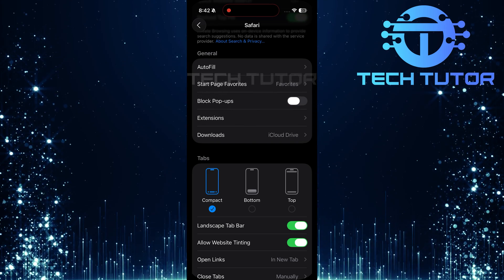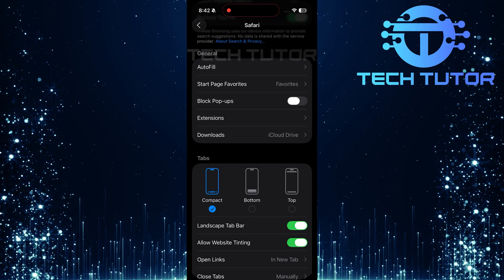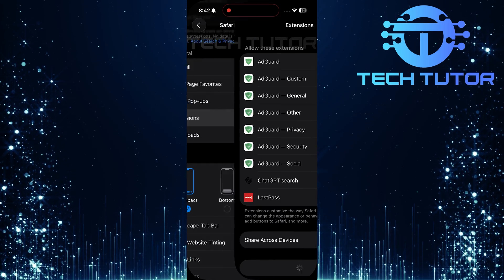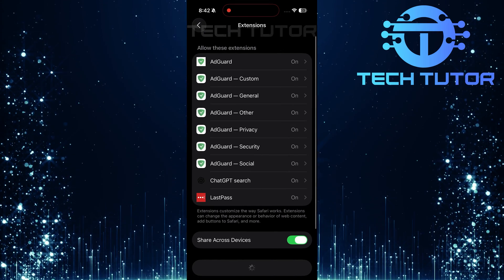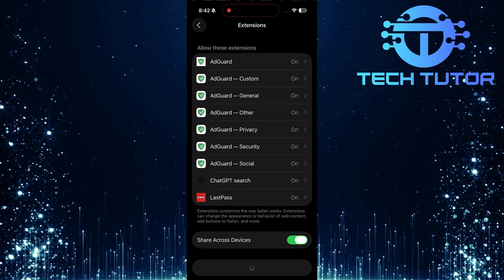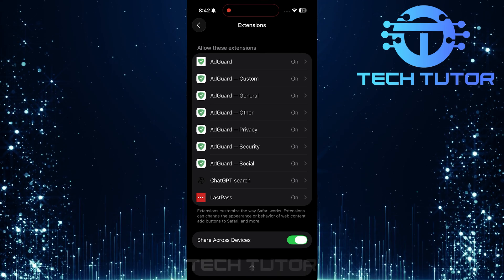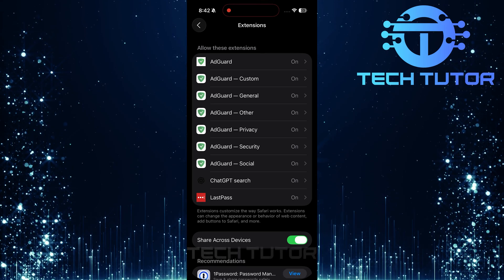After disabling pop-ups, tap on Extensions. In this Extensions section, if there are any ad blocking extensions like AdGuard enabled, they will be listed here.